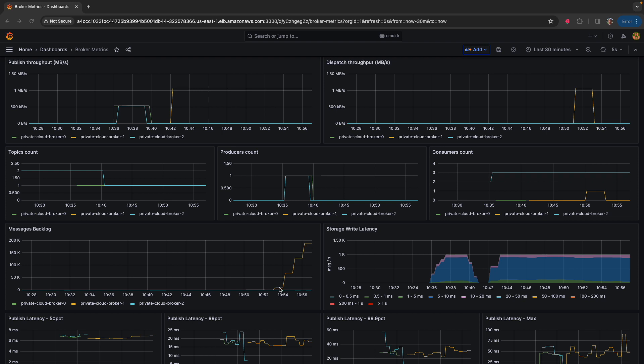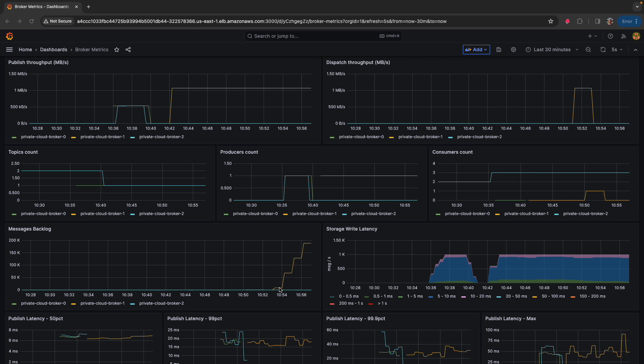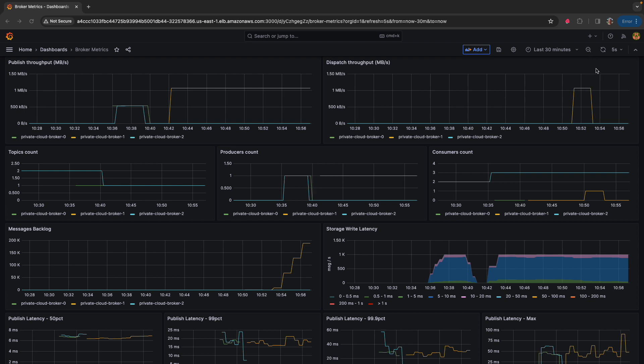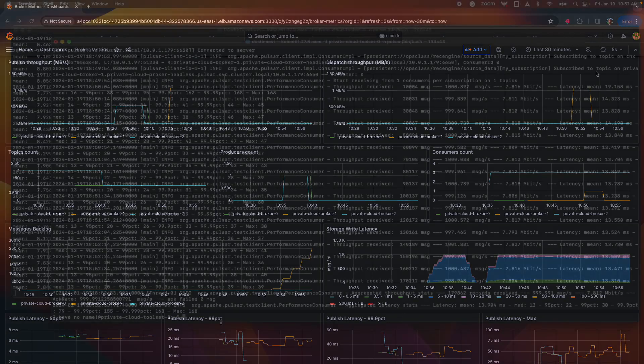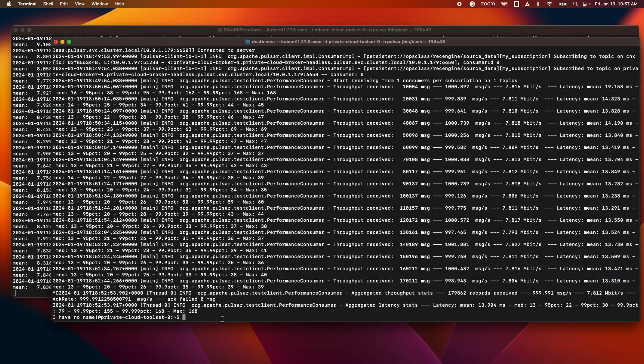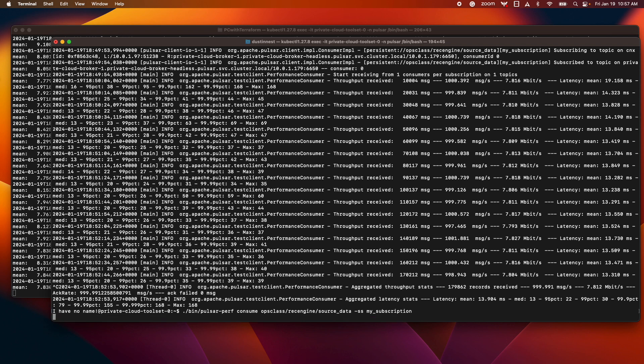Now once we start up the consumer, we should see this backlog come back down to zero. And the dispatch rate should spike to a very high level temporarily while the consumer catches up on its subscription. Let's go ahead and do that. Here I'm going to start back up my consumer.